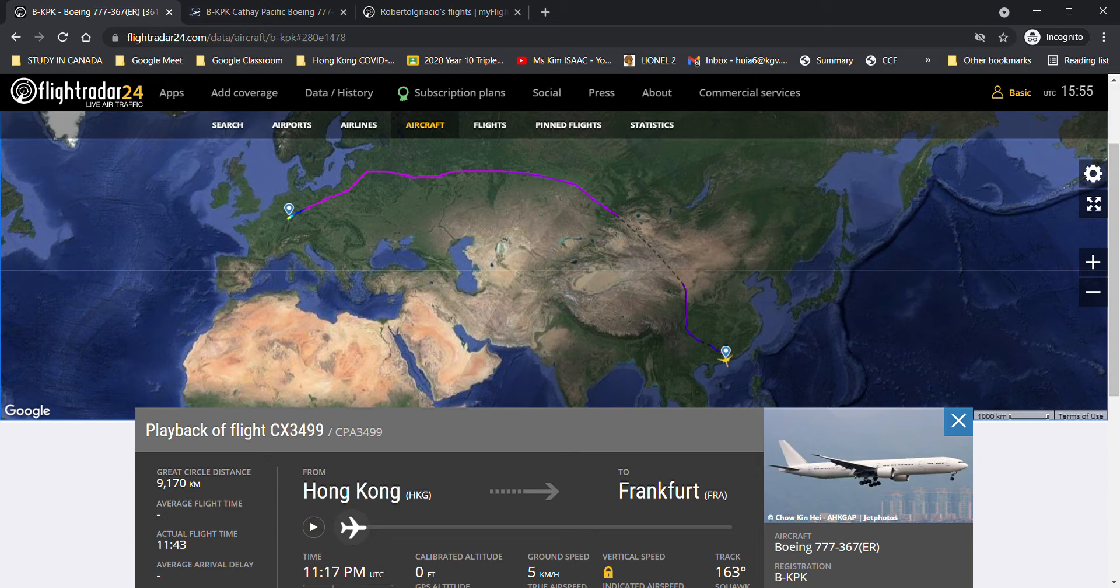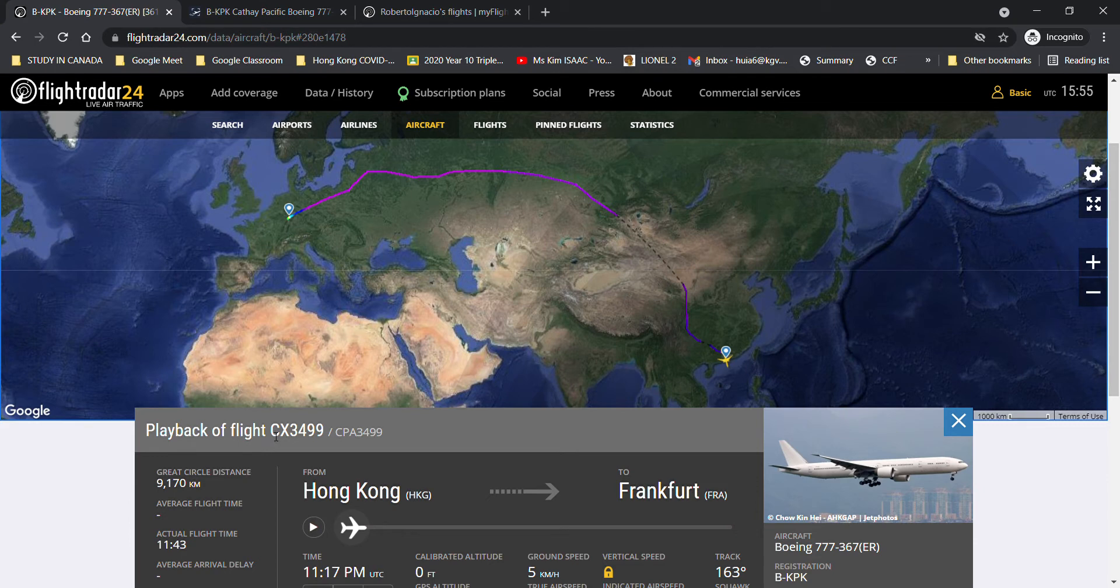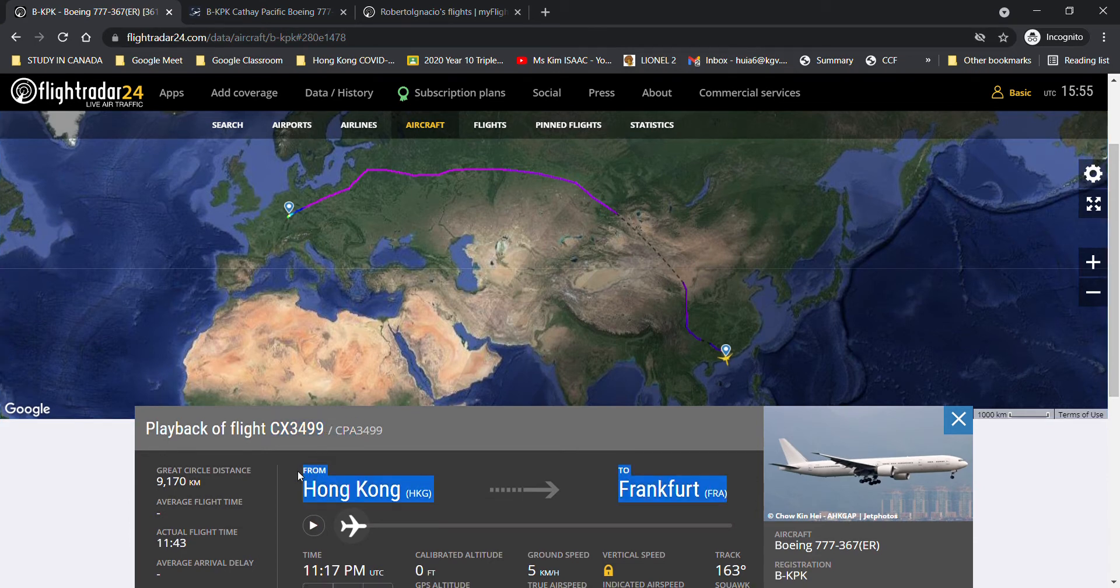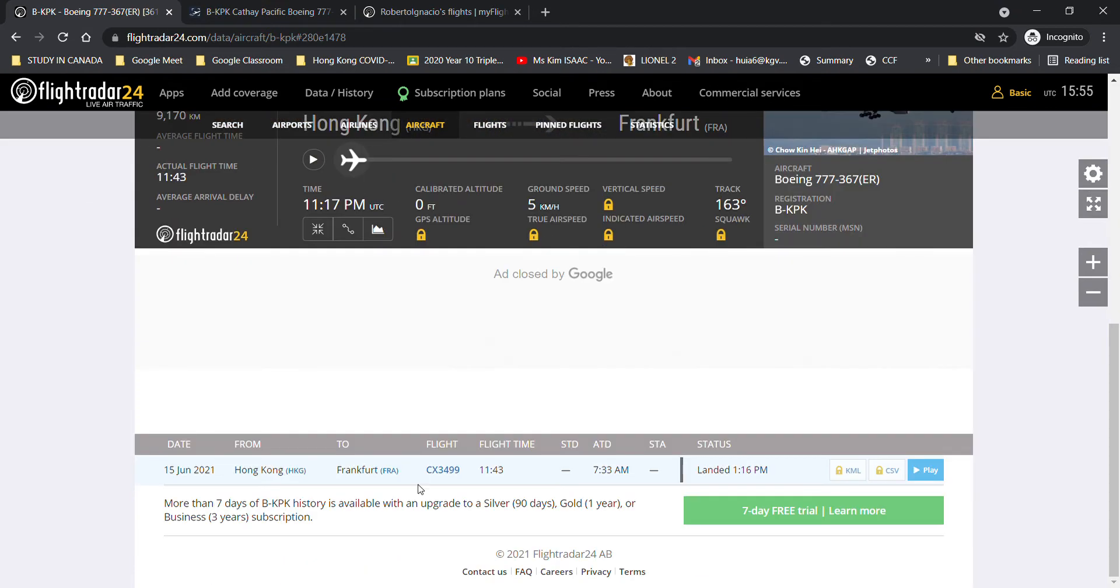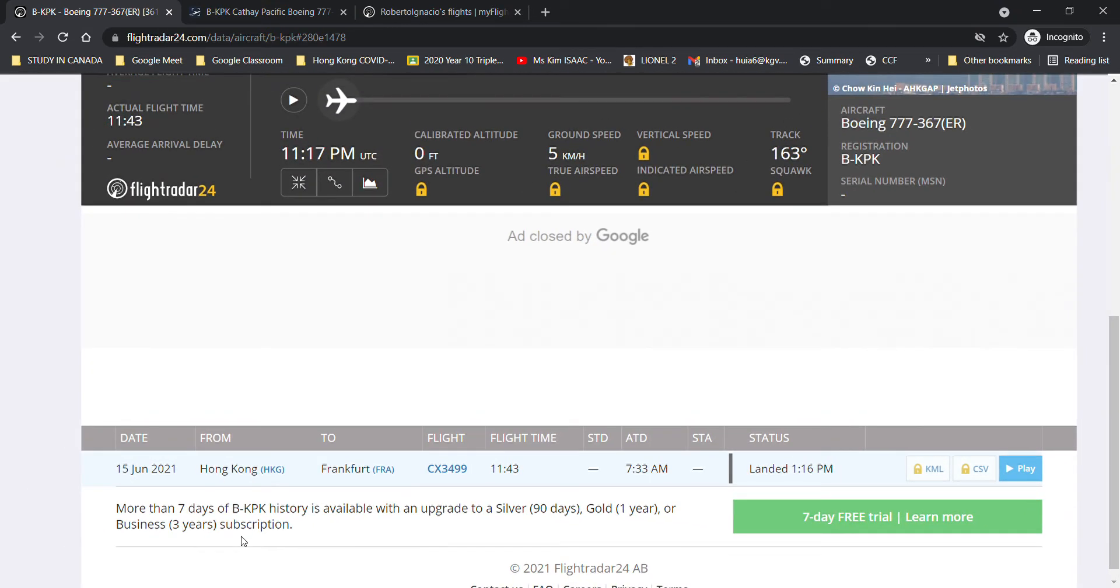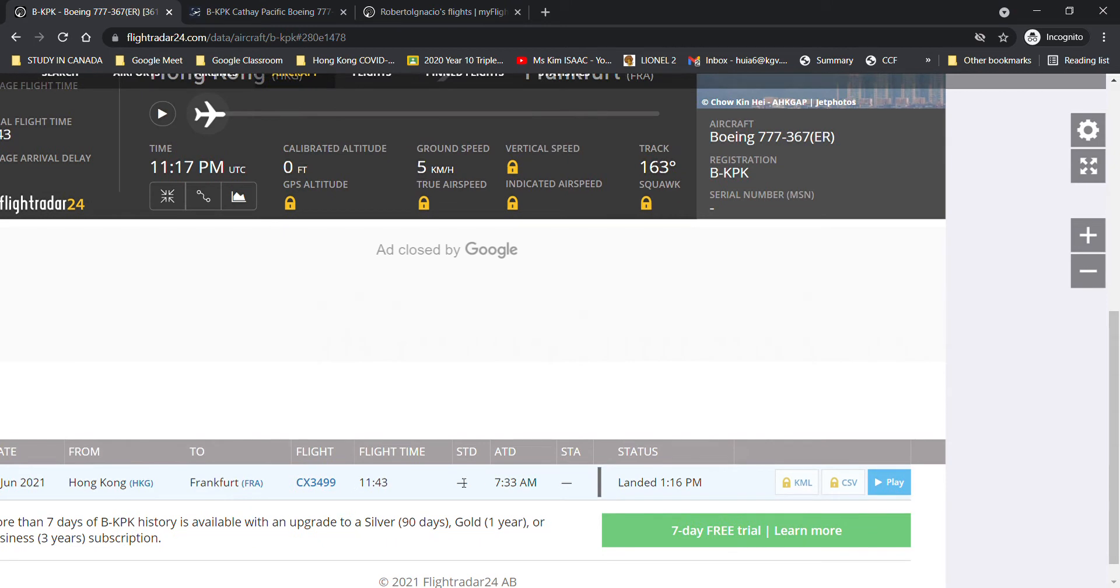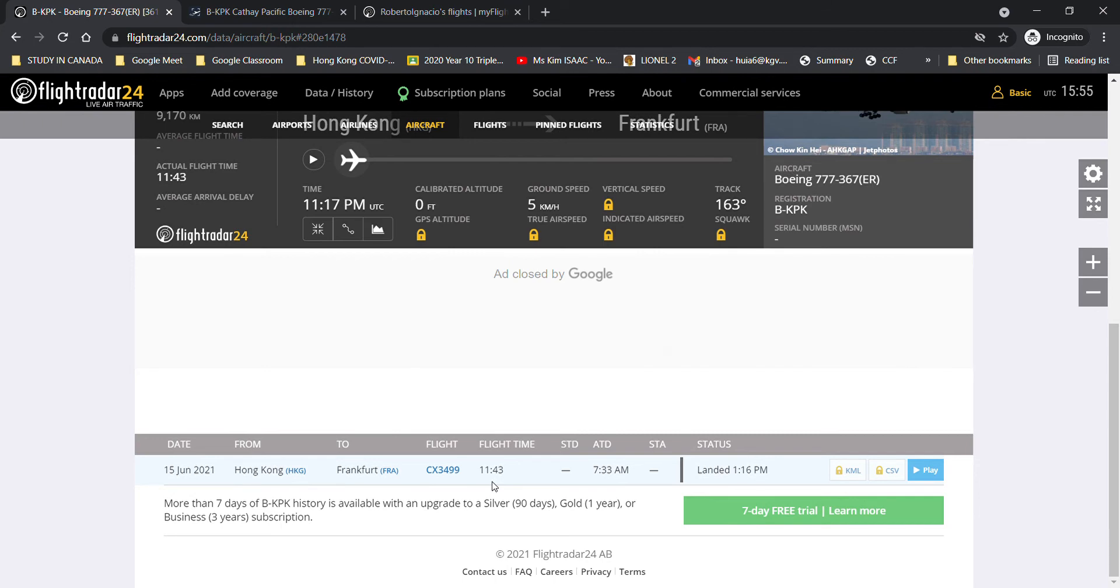This morning, the aircraft took a long-haul ferry flight from Hong Kong to Frankfurt with the flight number CX-3499. The aircraft departed this morning, the 15th of June, at 7:33 a.m., and arrived at 1:16 p.m. local time, meaning that she stayed in the air for 11 hours and 43 minutes.